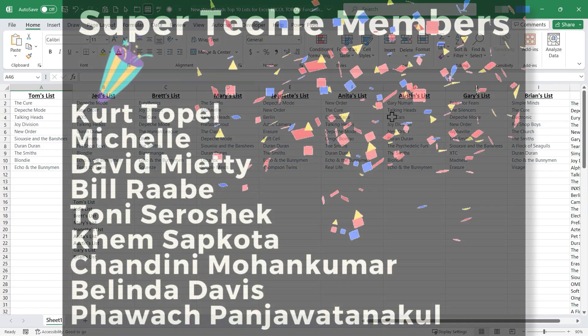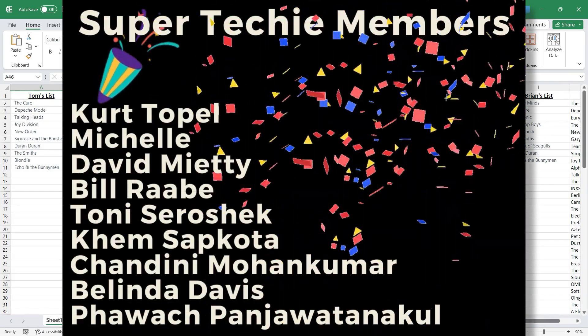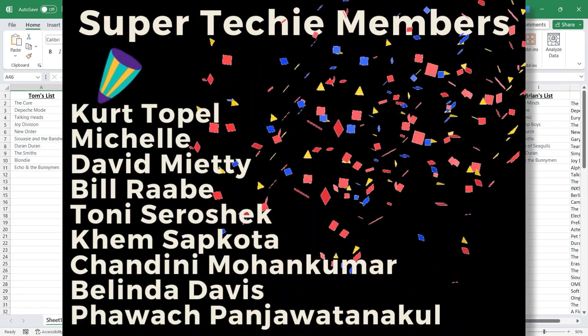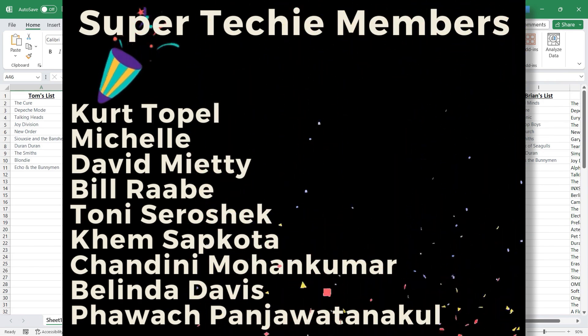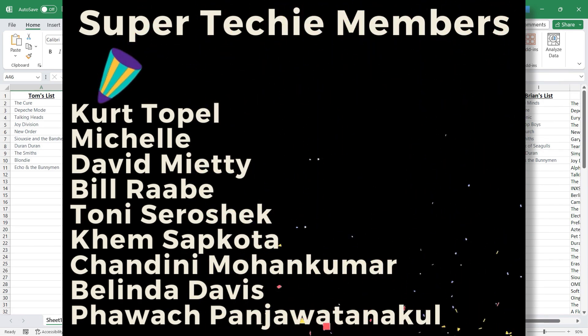Speaking of supporting the channel, I want to say thank you to my super techie and ultra techie channel supporters. Thank you so much for all you do to support the channel.